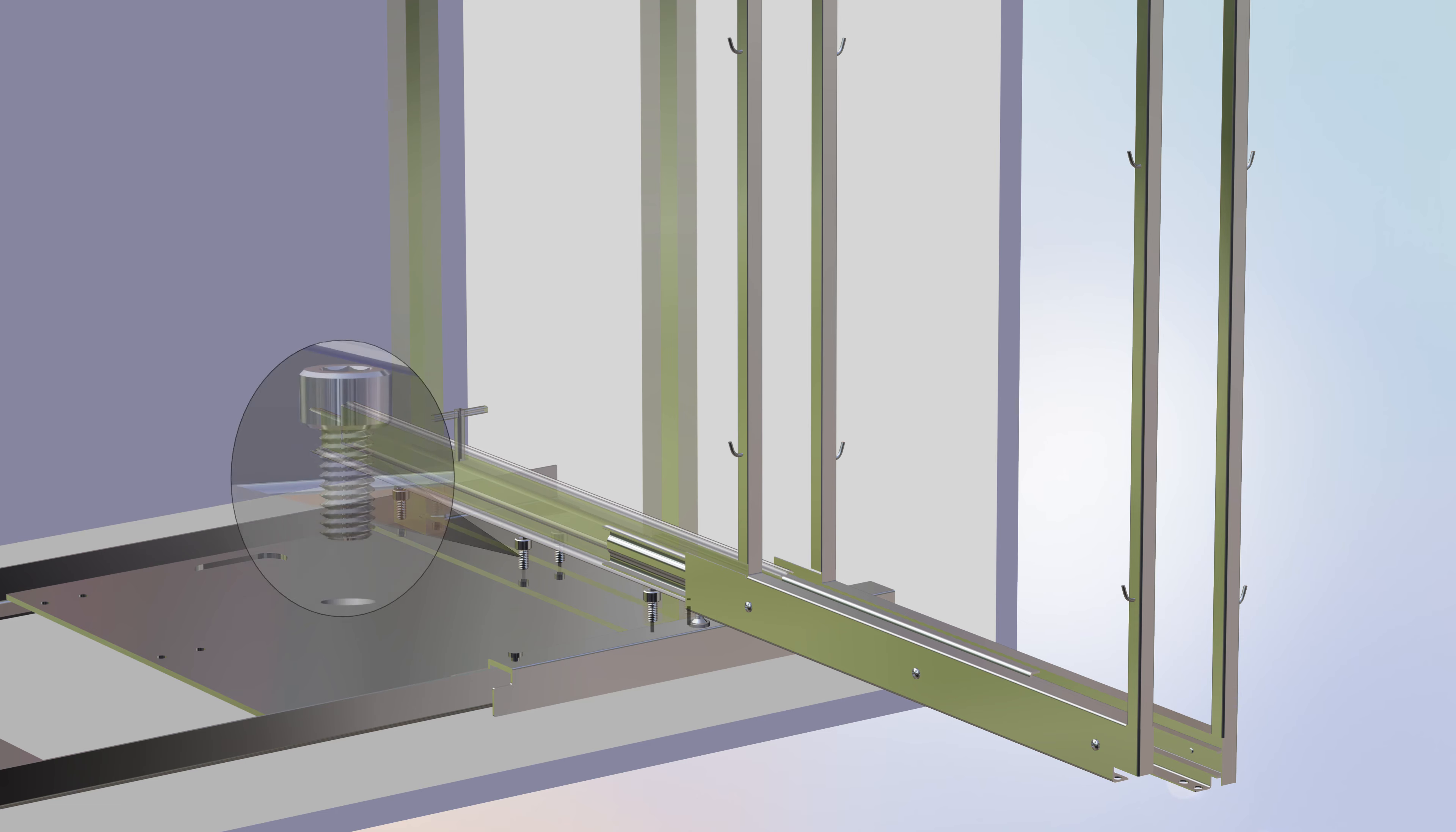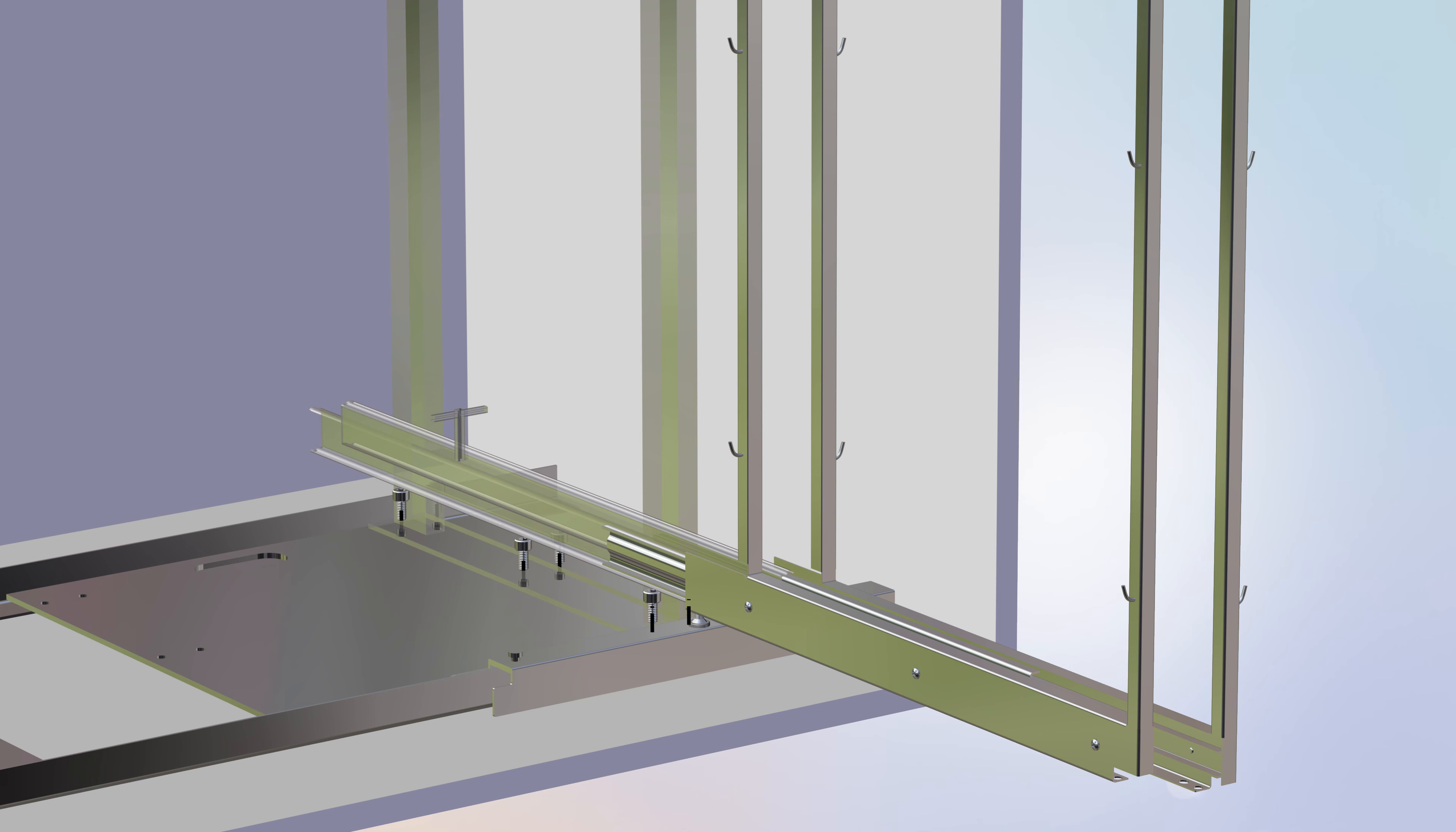Next, secure the frame to the base using six M6 bolts. Three bolts on each side of the frame assembly. Tighten the bolts using the provided Allen key. Tighten the remaining bolts.